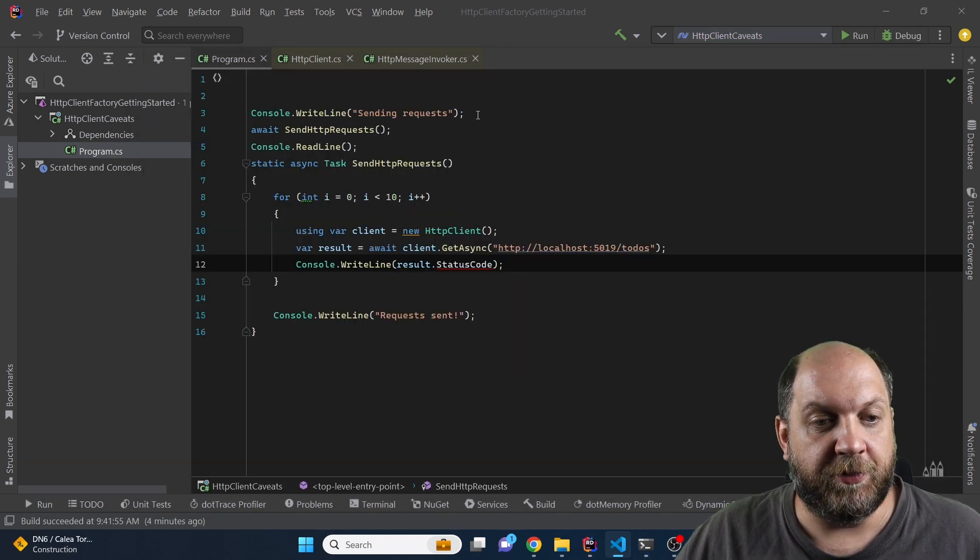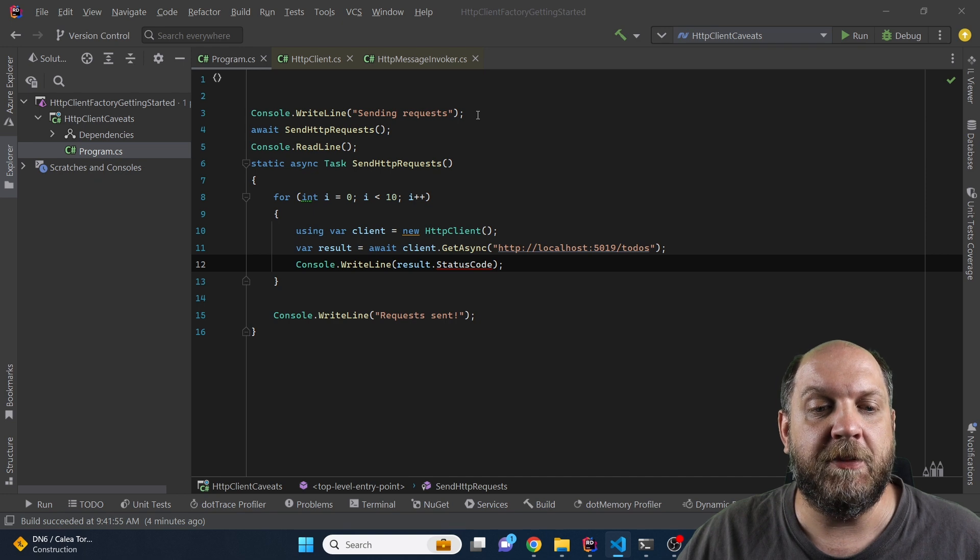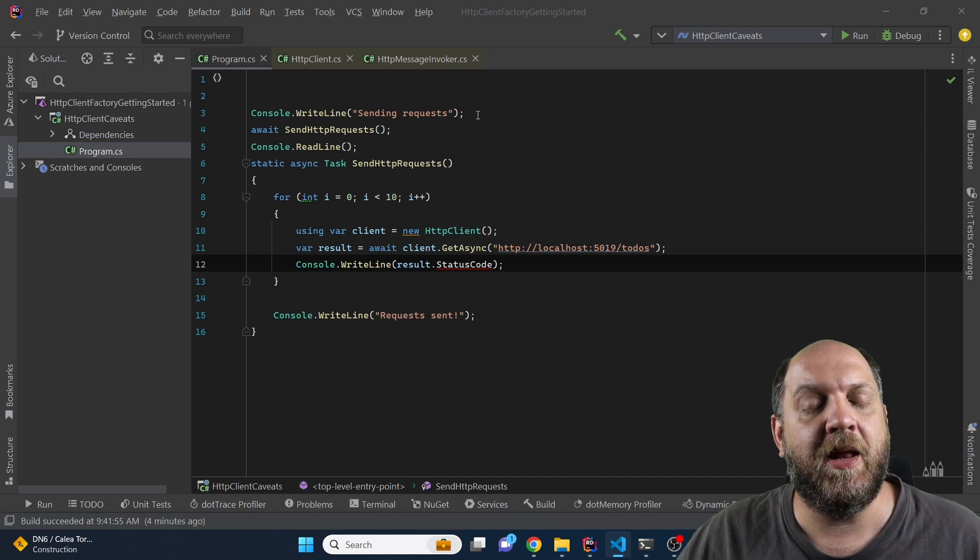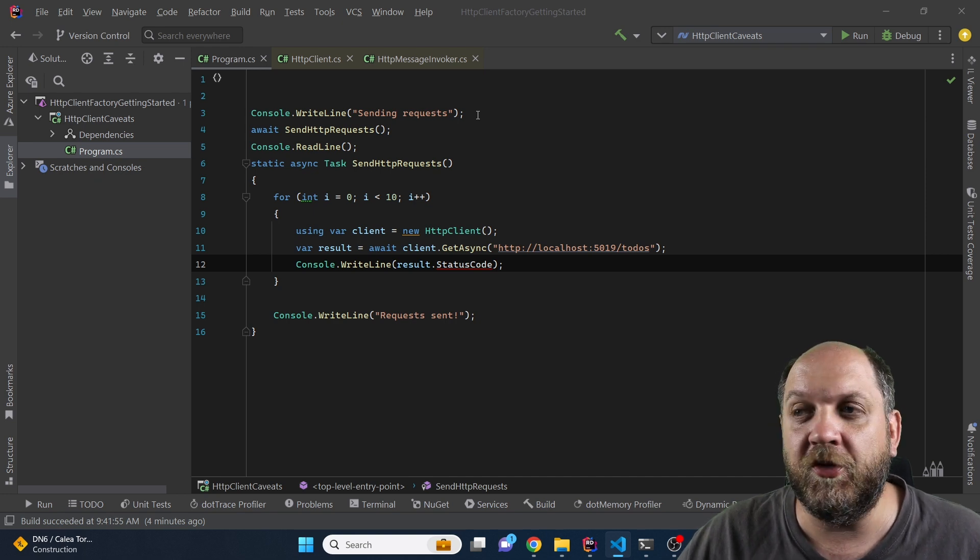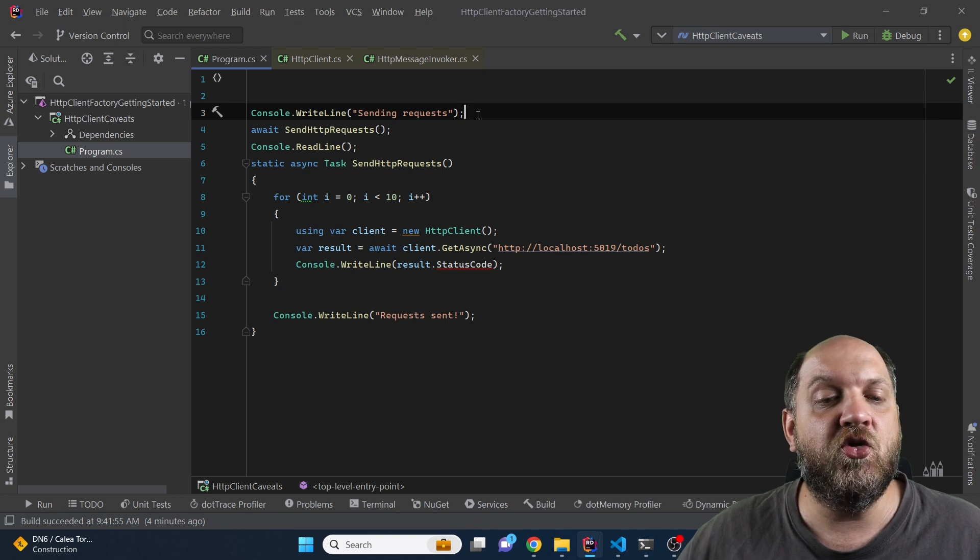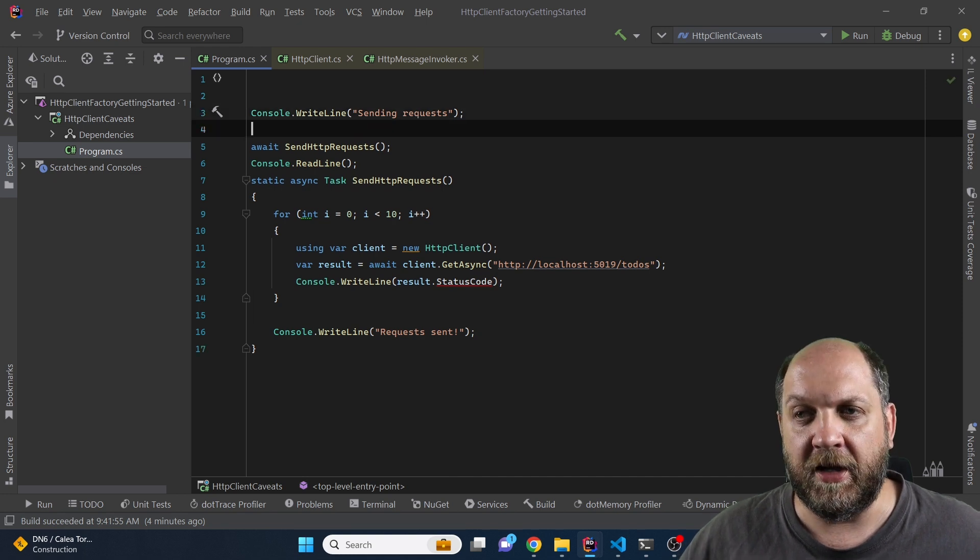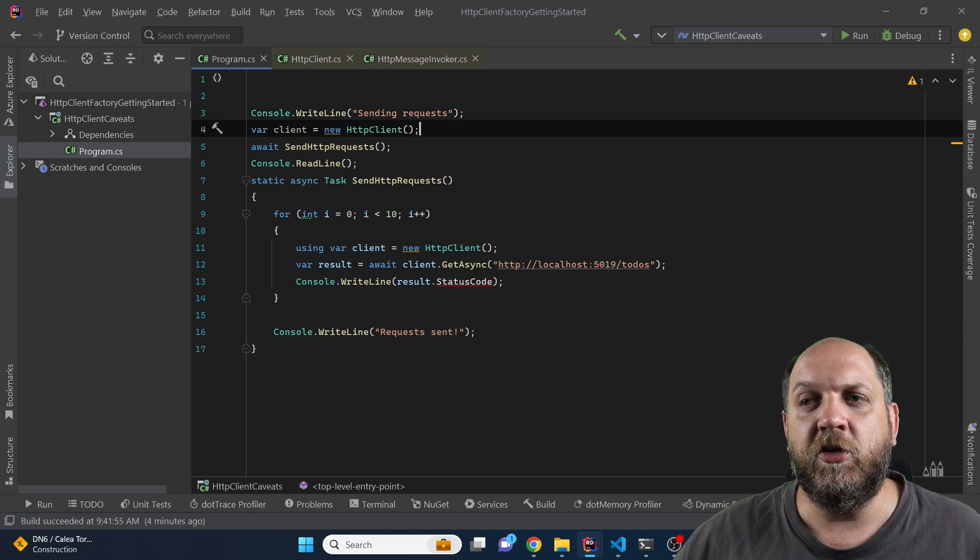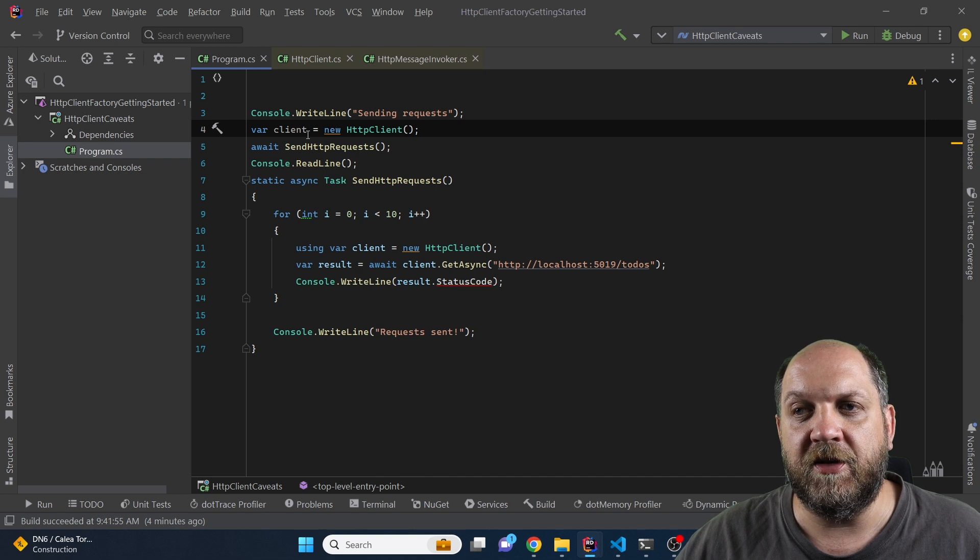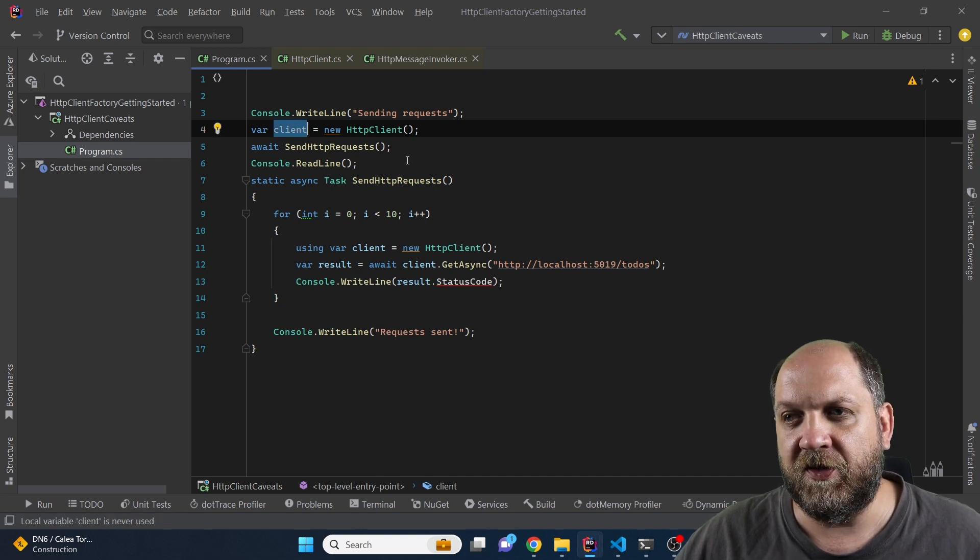So to solve this problem the best practice and the recommendation with the HTTP client class, even if it implements or inherits IDisposable, is to reuse the HTTP client.